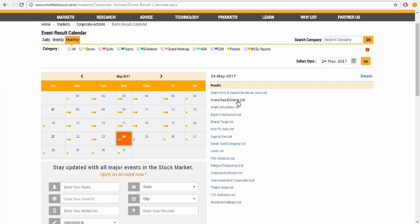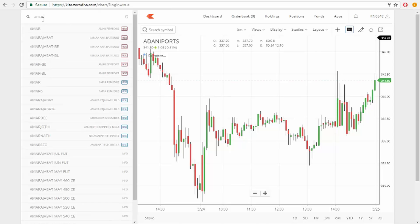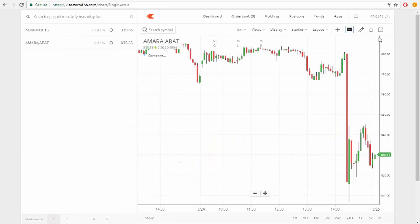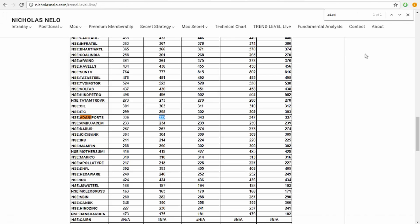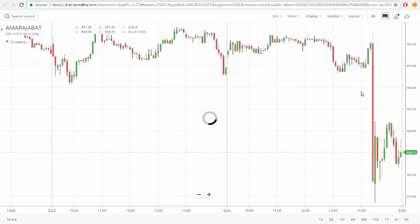Let's check the next one. I'm going to look at Amara Raja Batteries. Just search for it and find out the level — 860 is the trend level. Before three o'clock it was trading above the 860 level.